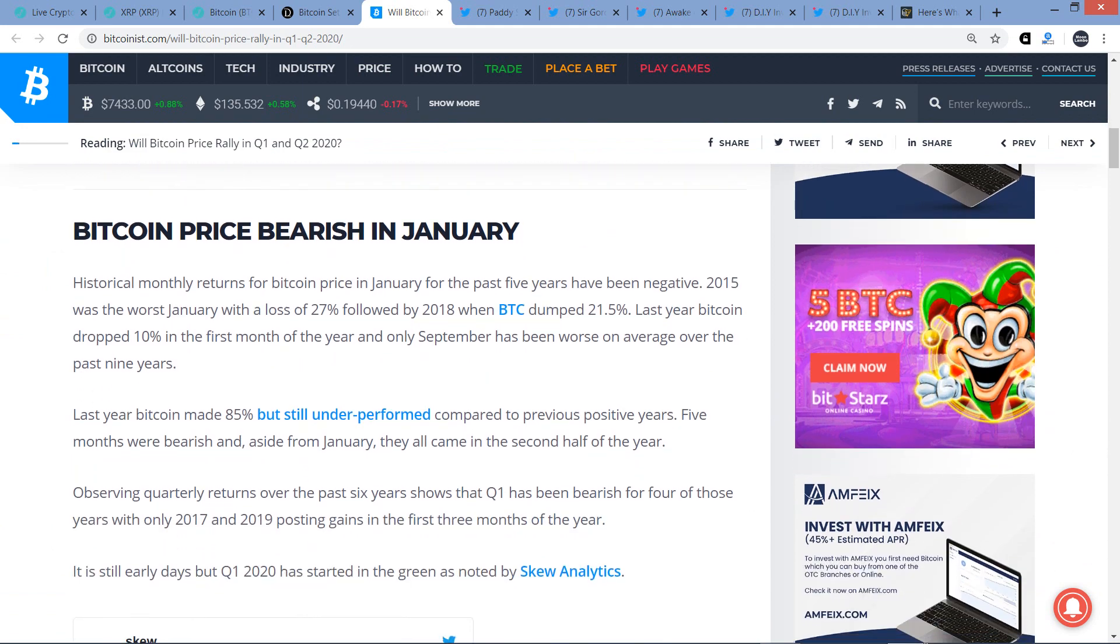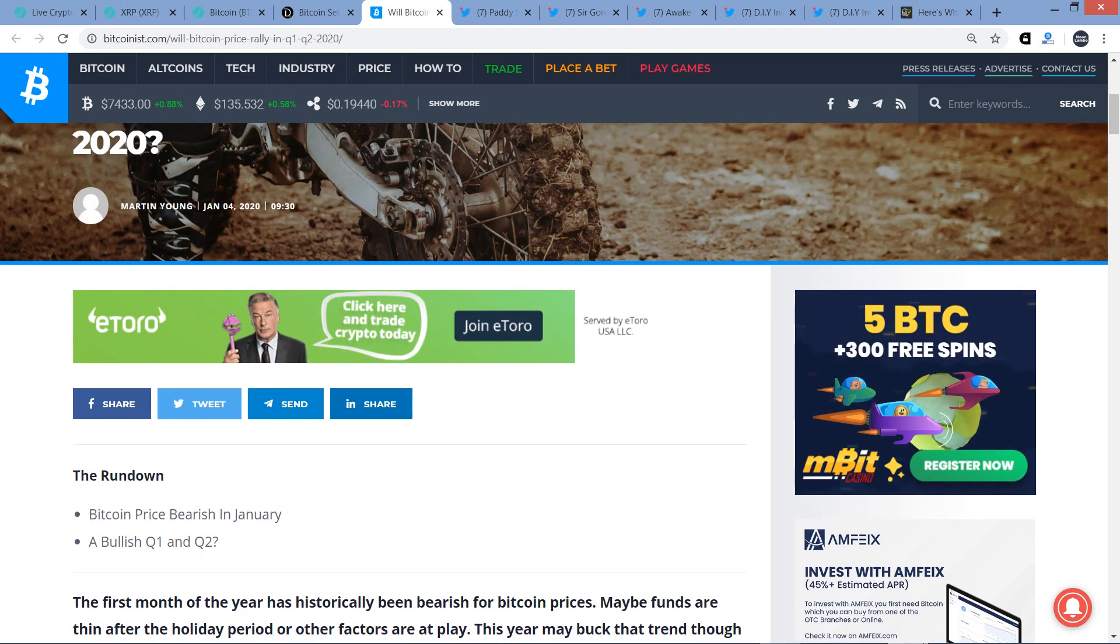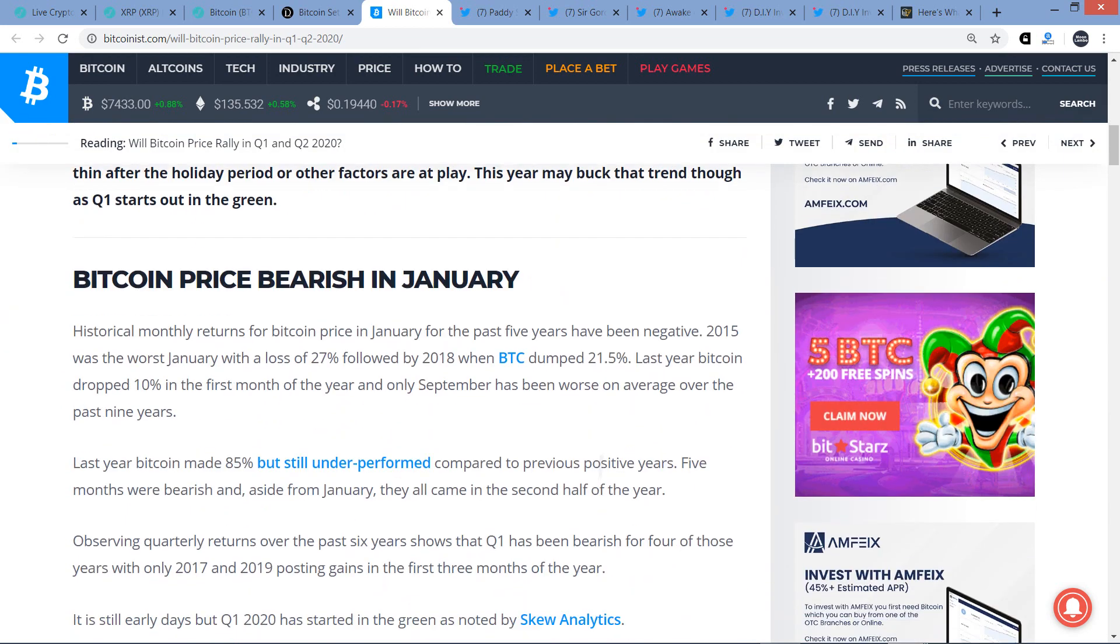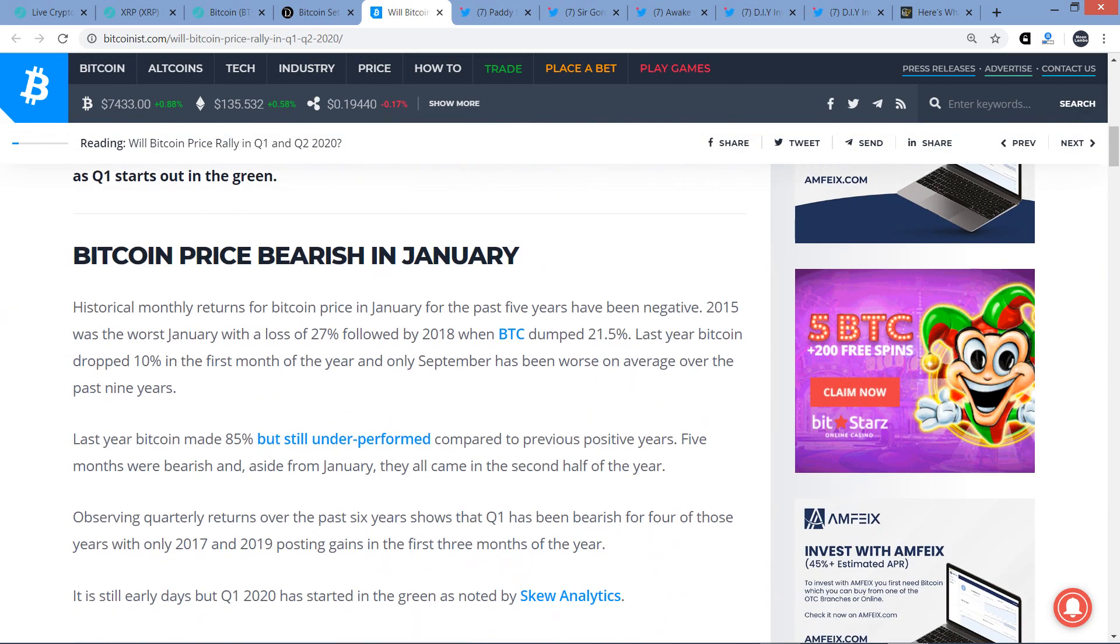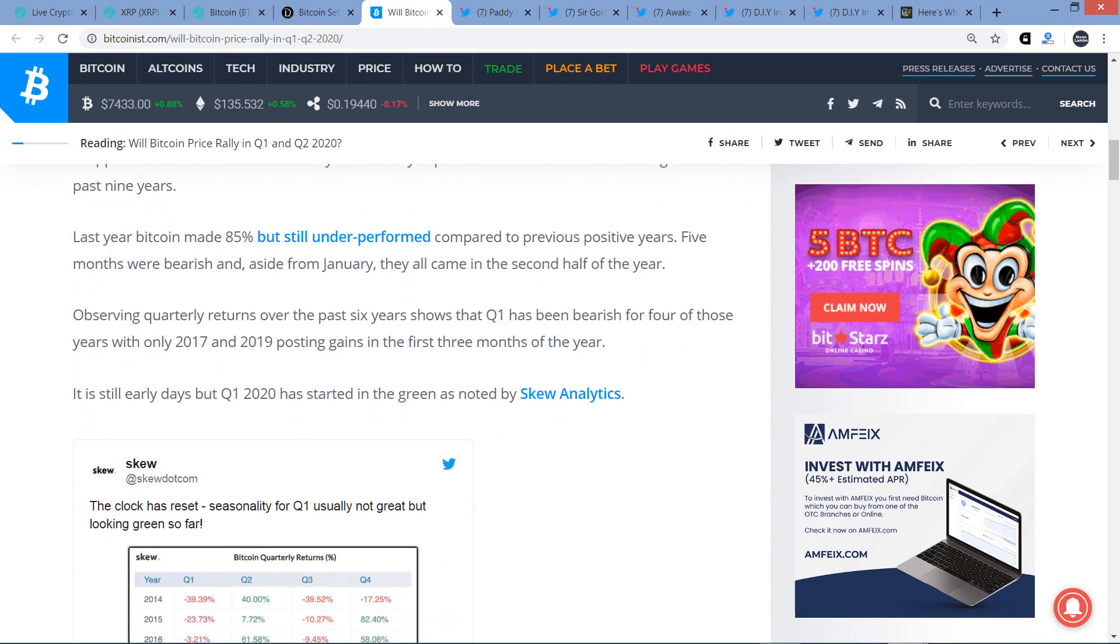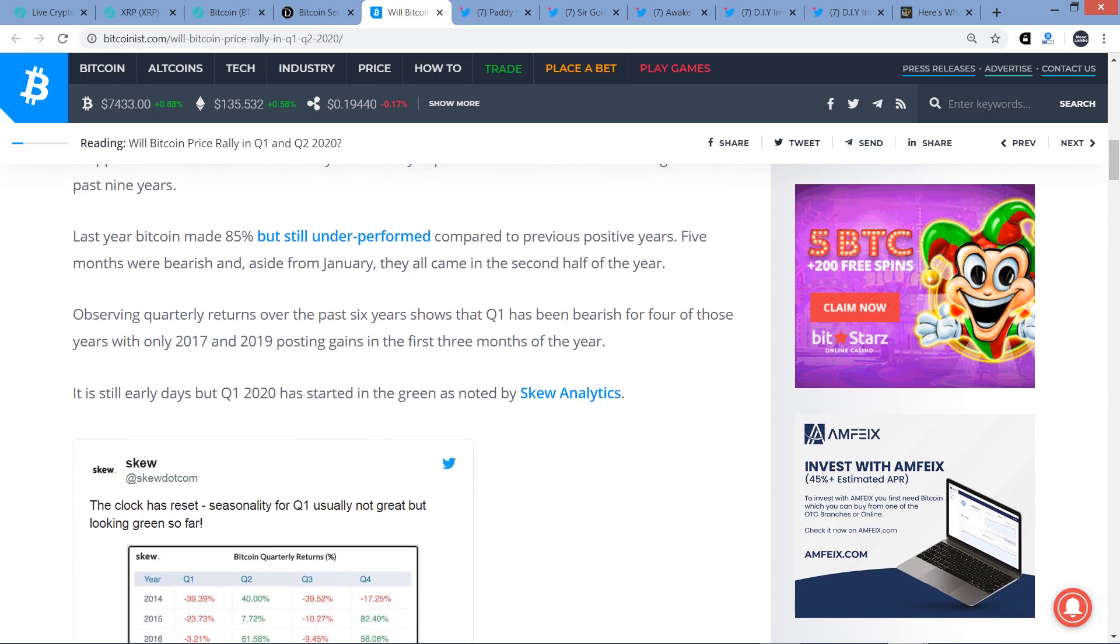All right. Bitcoin price bearish in January. Will Bitcoin price rally in the first quarter and second quarter of 2020? Well, historical monthly returns for Bitcoin price in January for the past five years has been negative. 2015 was the worst January with a loss of 27%, followed by 2018 when Bitcoin dumped 21.5%. Last year, Bitcoin dropped 10% in the first month of the year, and only September has been worse on average over the past nine years. Last year, Bitcoin made 85%, but still underperformed compared to previous positive years. Five months, yeah, only 85%. Trying to get that in traditional markets. That's why crypto is so freaking nuts. What other asset class can you have 85% gains in one year and then still bitch about it?